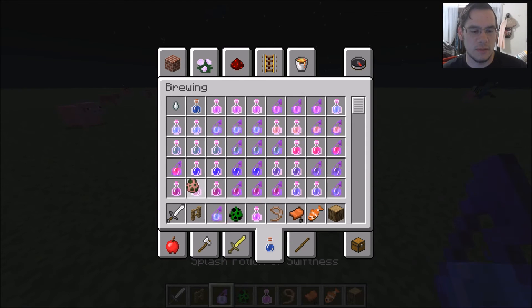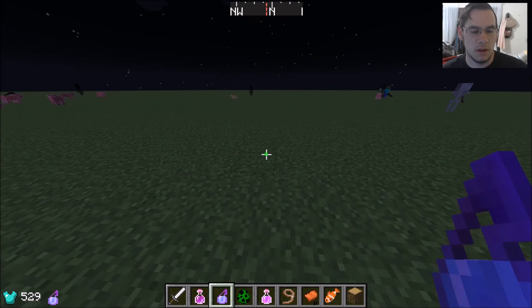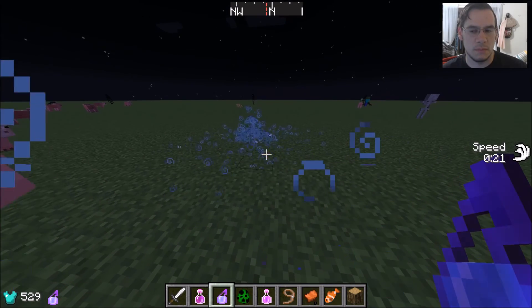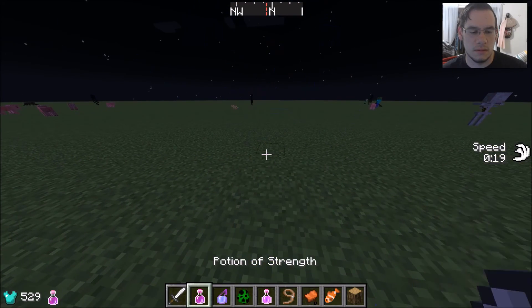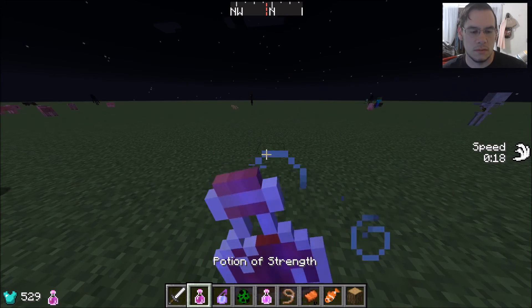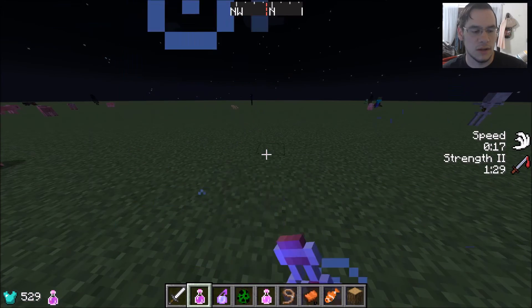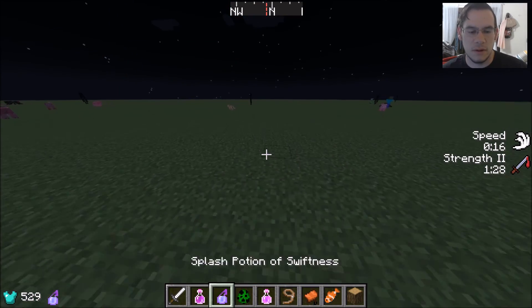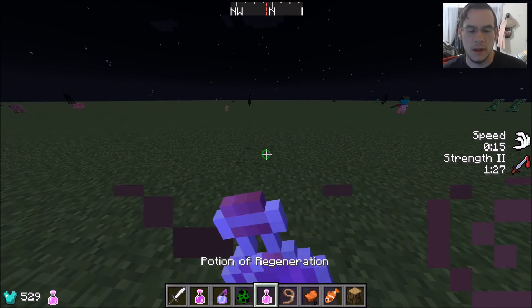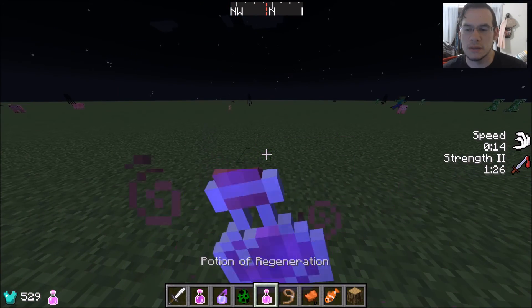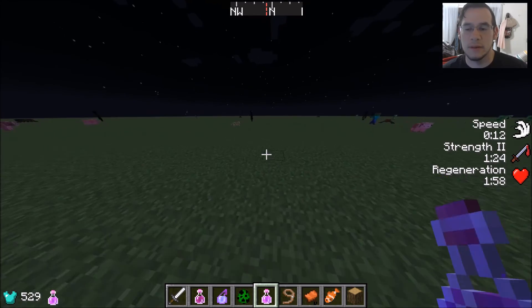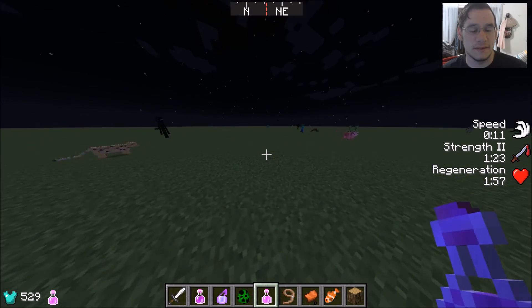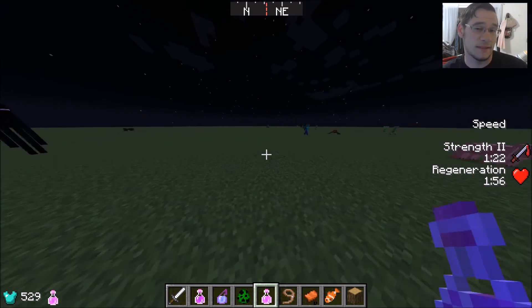And then we're gonna... Look at that. We got Strength here, right? And we got Potion of Regen. Bam. Now we can see all this stuff on the right-hand side of the screen.